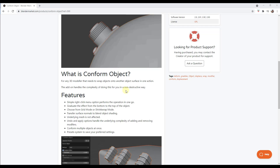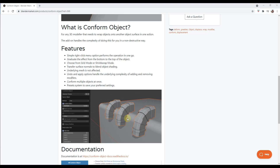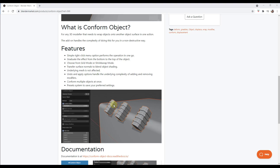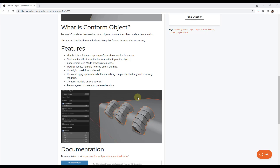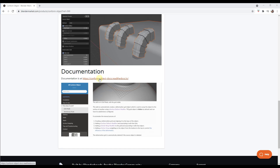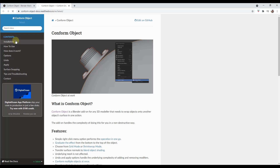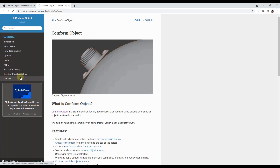Basically what this does is it's designed to wrap objects on top of other objects in a non-destructive way. I'm really excited to play around with this because there's so many possibilities — everything from adding detail, conforming shapes to other shapes, and then using them as boolean cutters. There's a full documentation section on the Blender Market page as well.